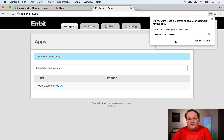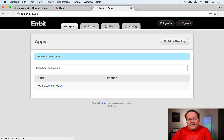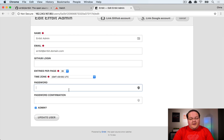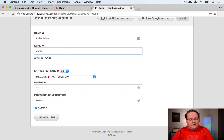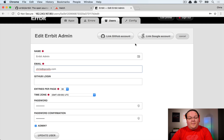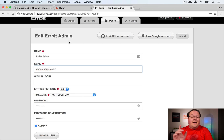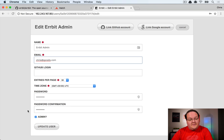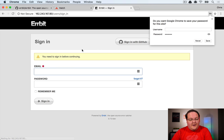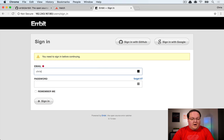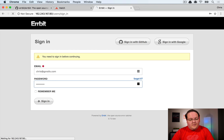Log in with the generated credentials, then go to Edit Profile to change your email address and password. You also have options to connect GitHub or Google accounts for OAuth login — that requires setting up OAuth apps and putting keys in environment variables — but for a private instance, a simple email and password update is sufficient.